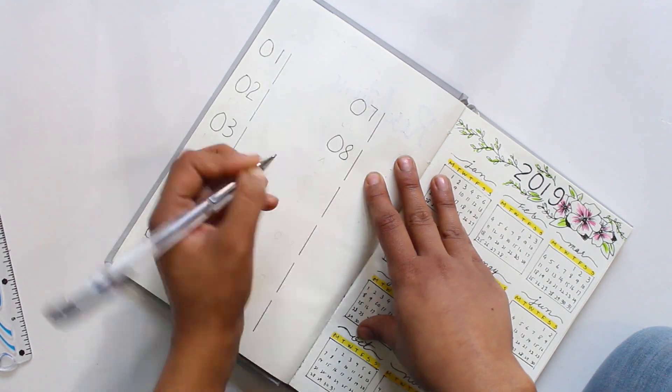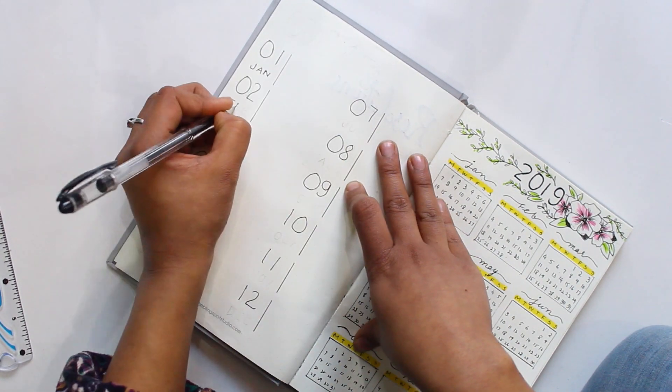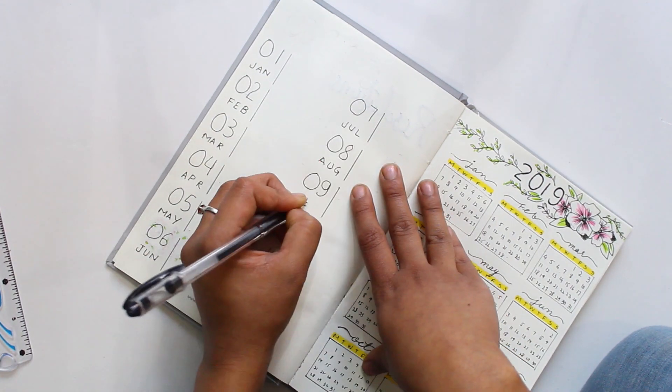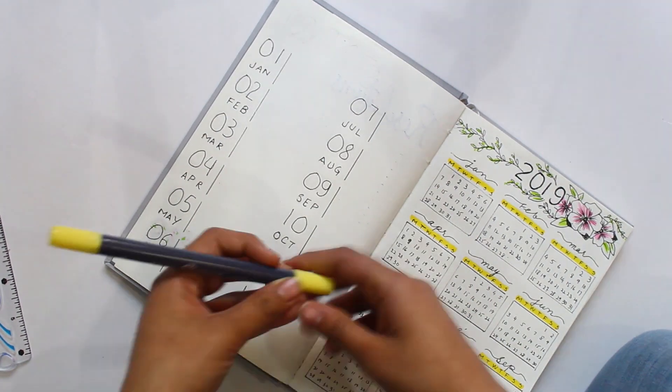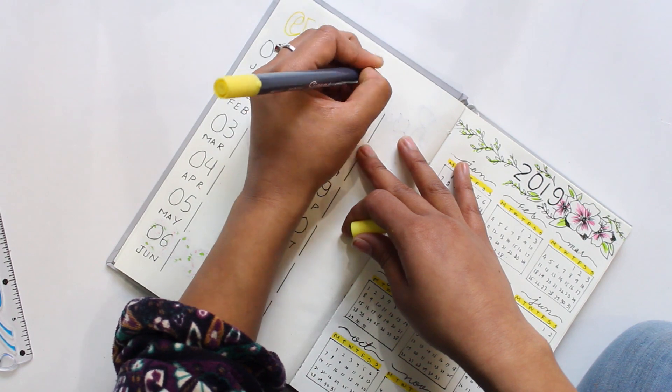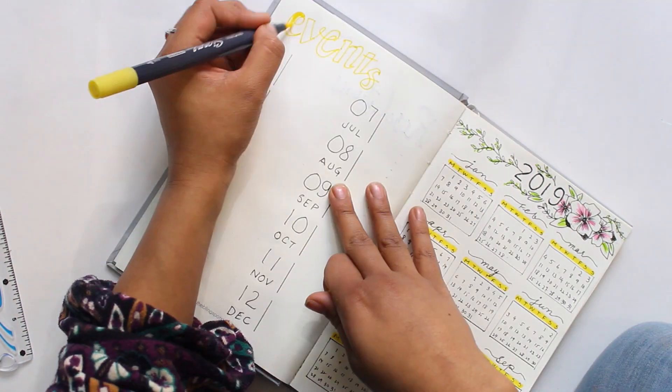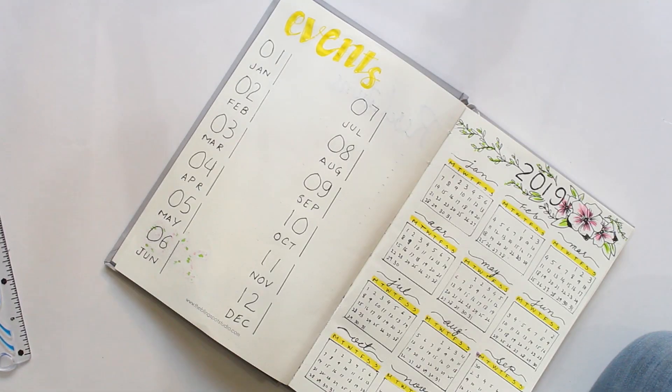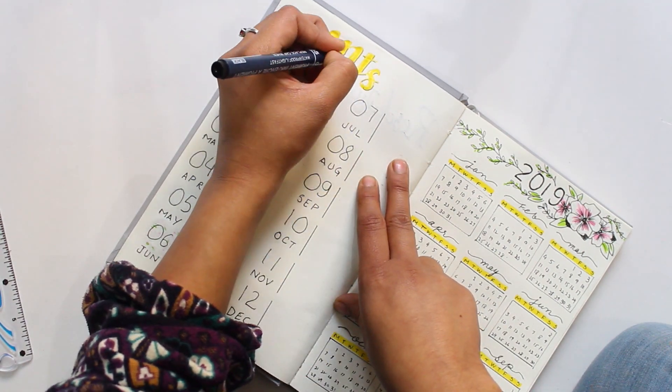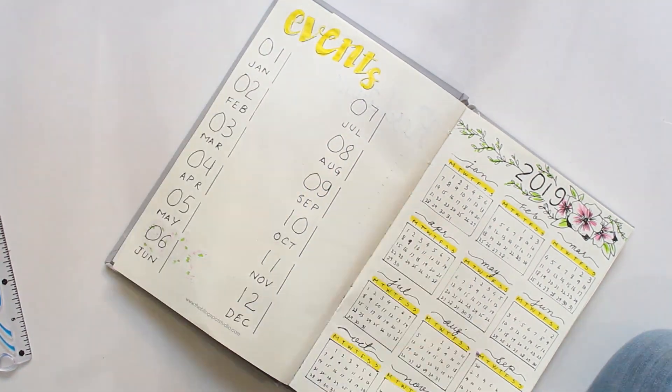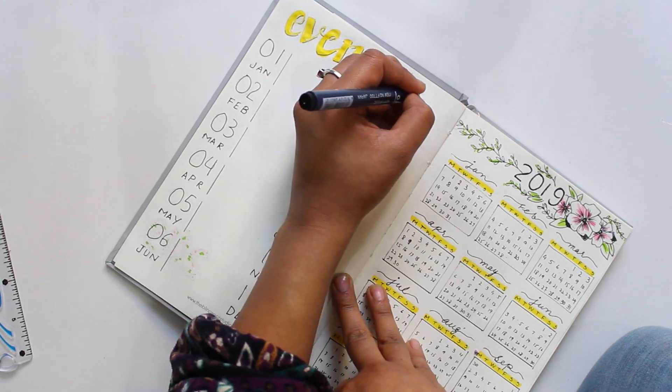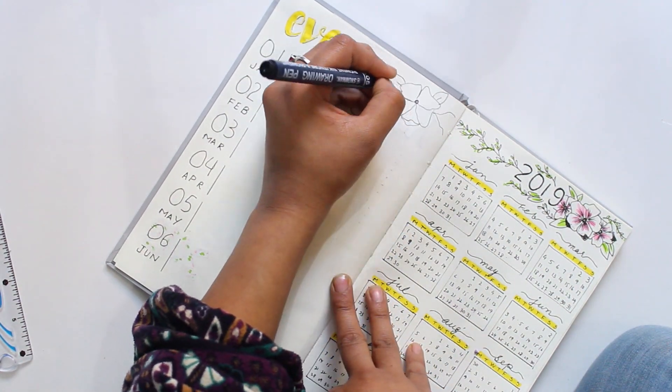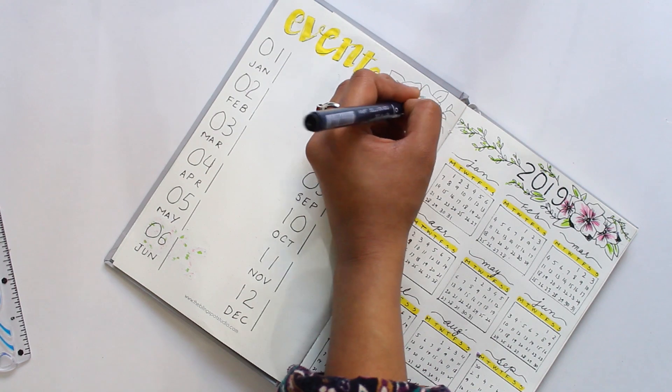For the page against the calendar I wrote 'Events' to get a clear overview of the year. I wrote numbers of months with three initial letters and leave a space behind for events to write. I also write the heading 'Events' with yellow marker and give it a drop shadow. Also continue the doodle from the last page.